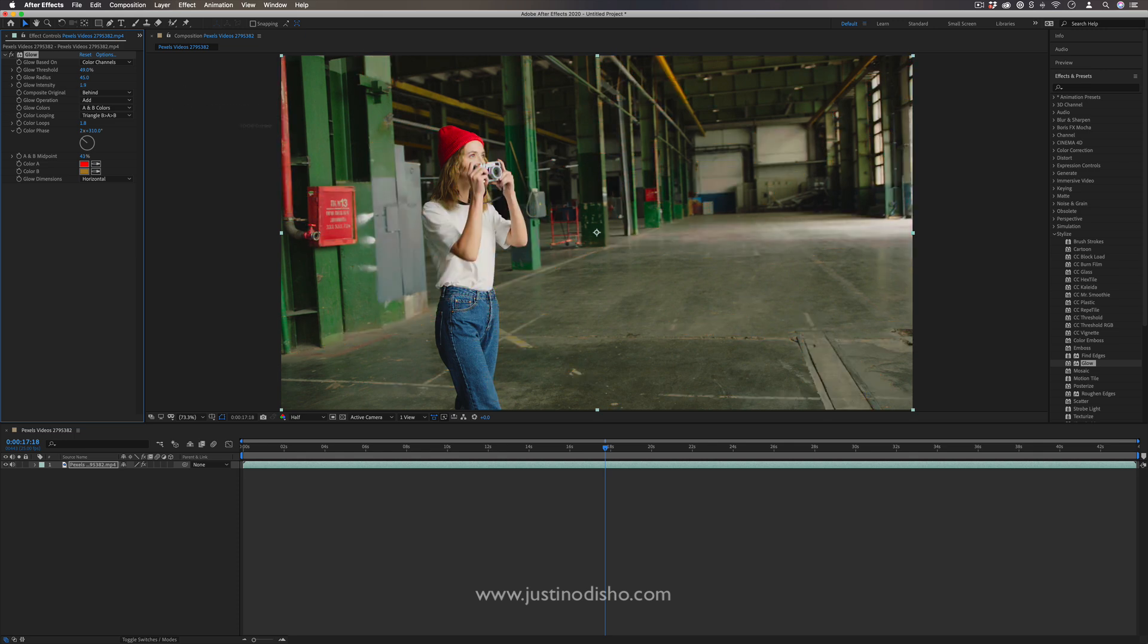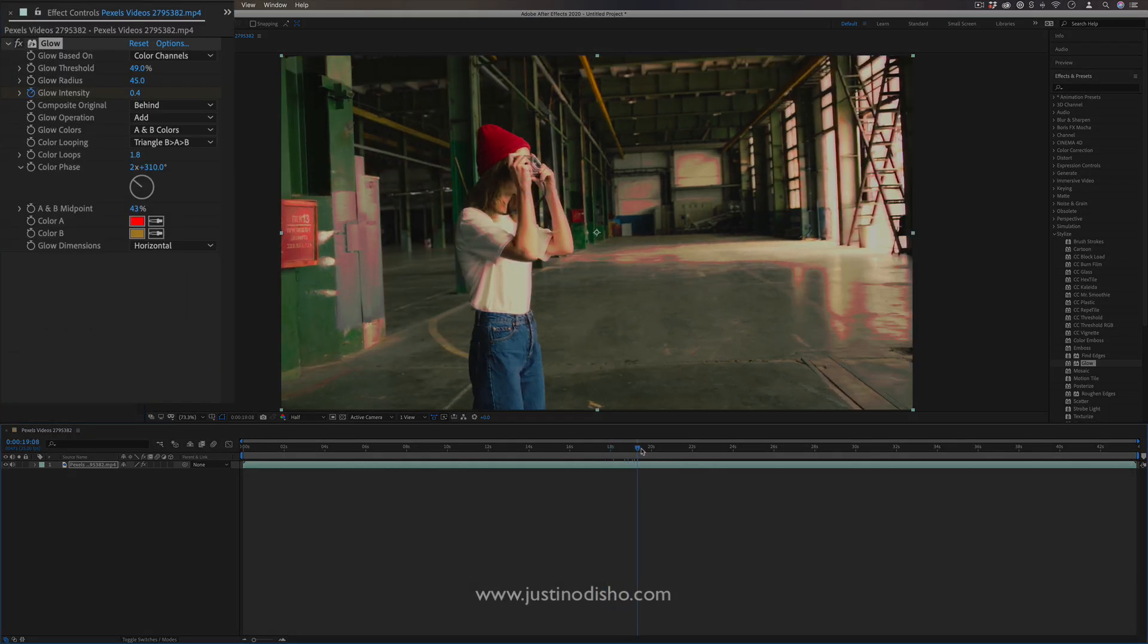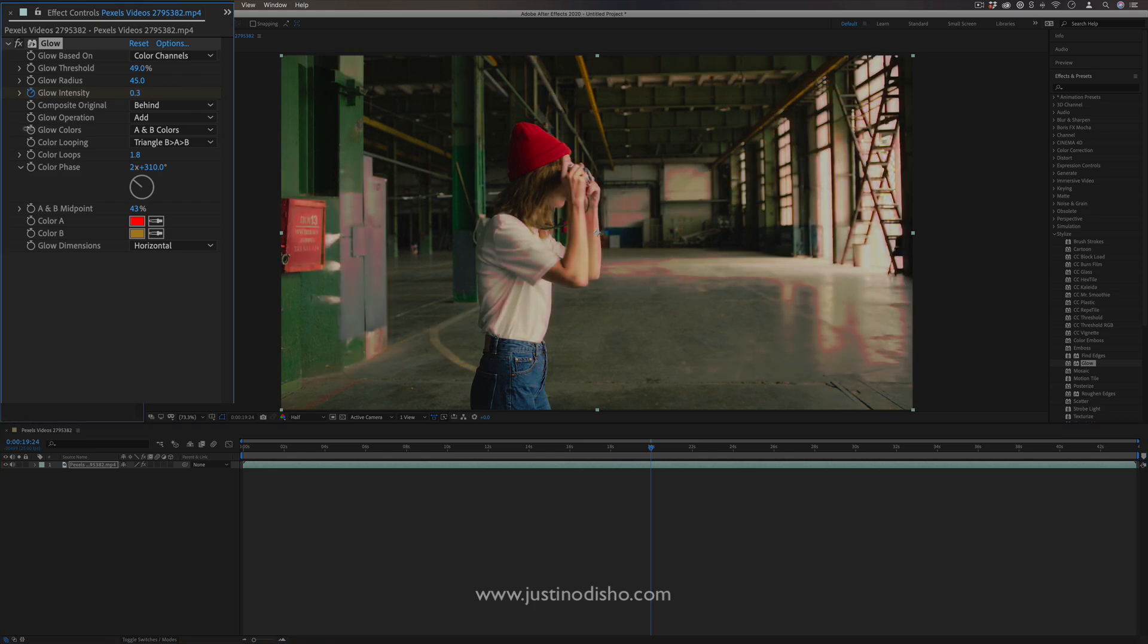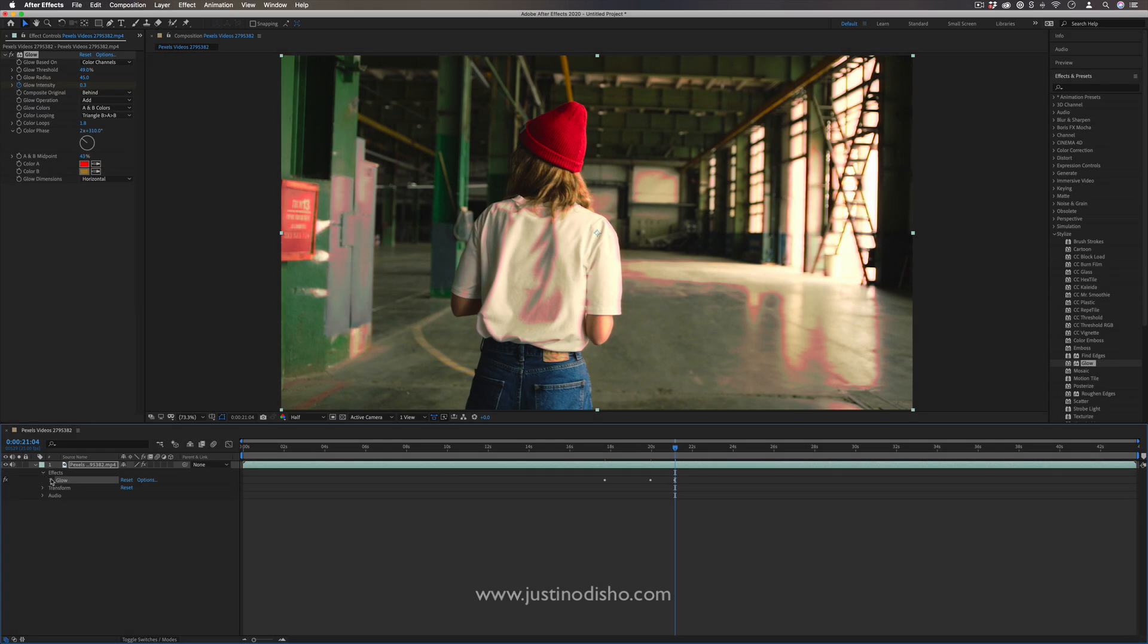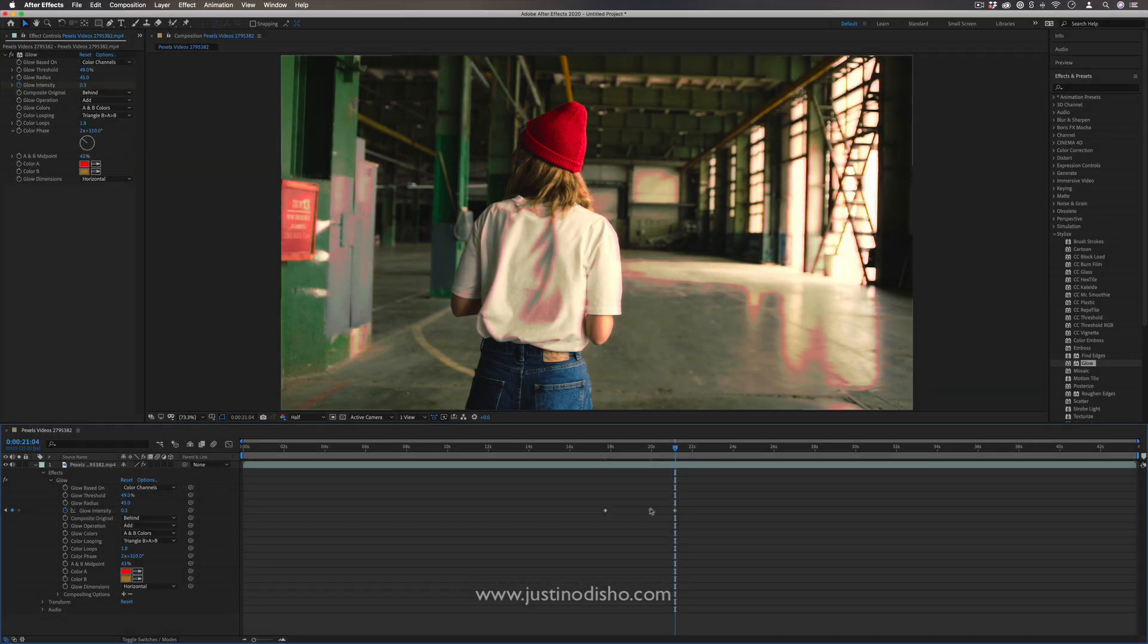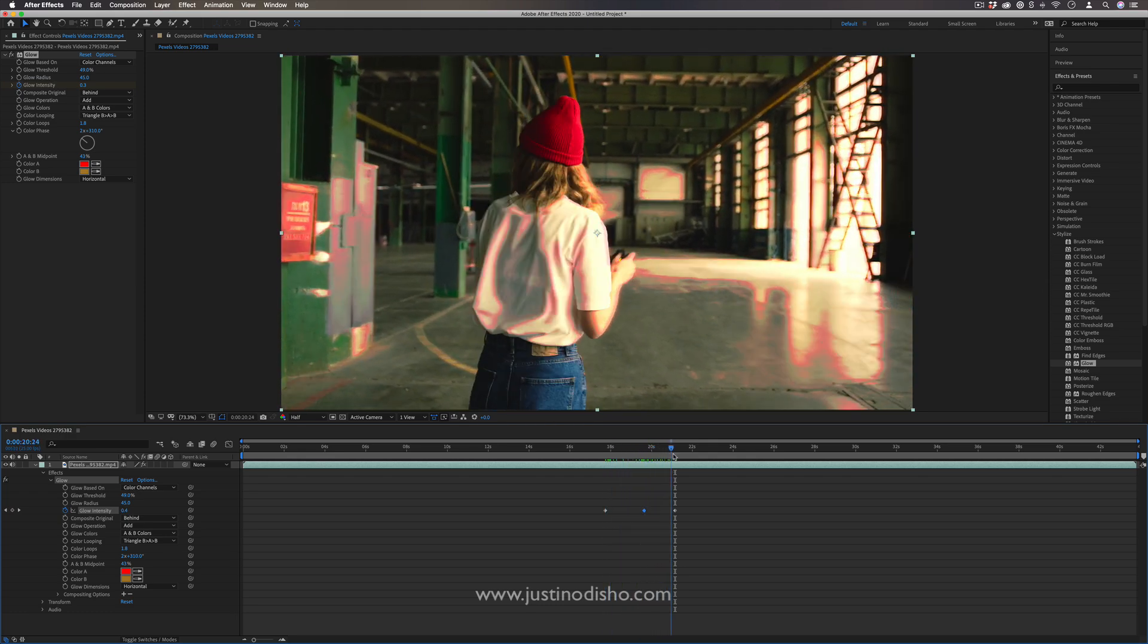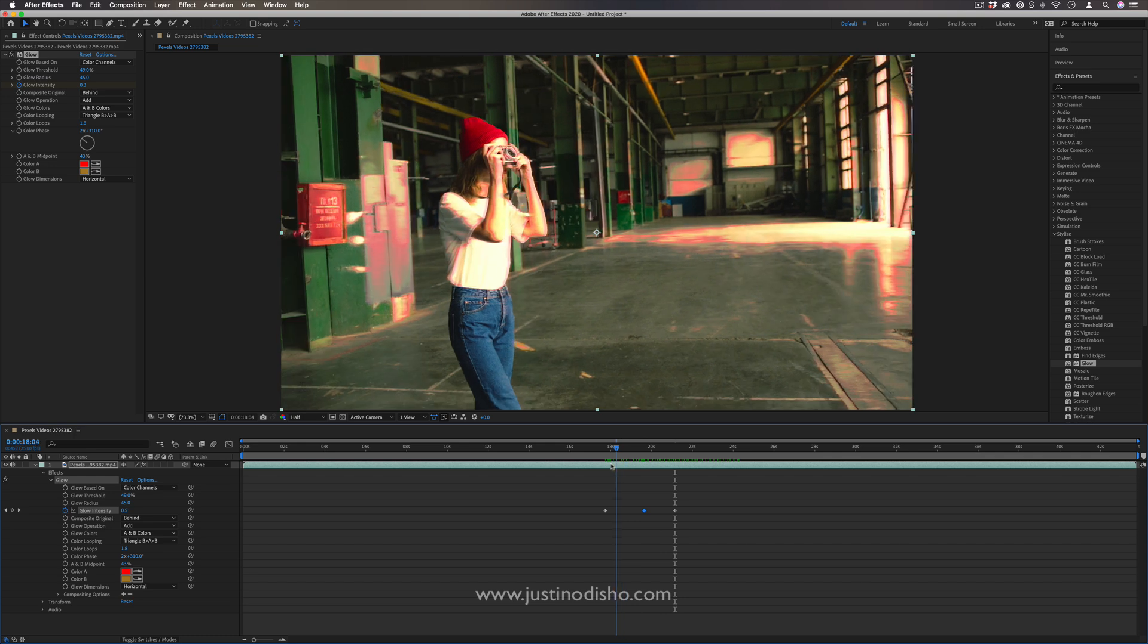So remember, you can keyframe any of these effects to stop and start just by clicking the stopwatch icon, moving forward a bit, and then increasing or decreasing it, and then going back and forth. So that when you play that back, and if you drop down this layer, you can see all of your effects and all of those keyframe diamonds. As it moves from one keyframe to the next, it'll get more intense, less intense, however you set it.